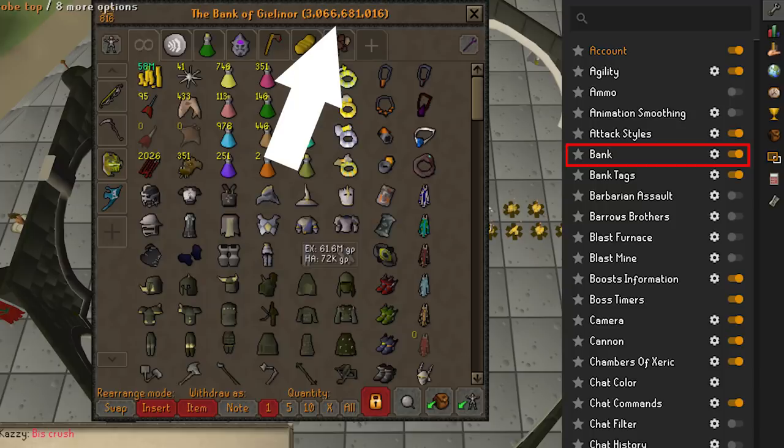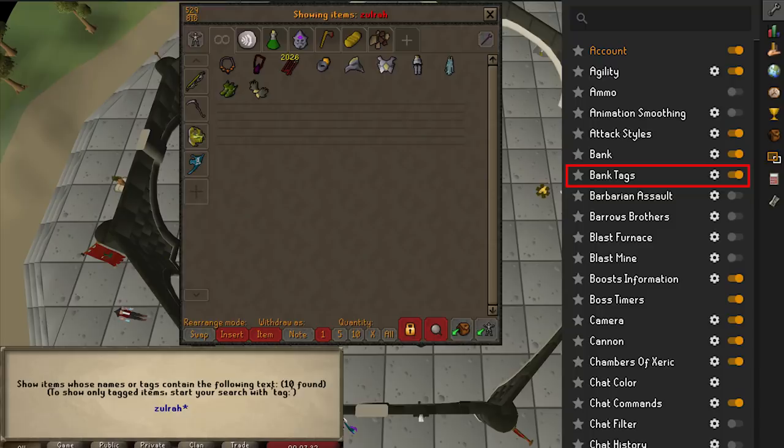Bank Tags is a particular favorite of mine. It allows you to tag items in your bank and add tags to them. For example, in my bank I have extra tabs made for the Chambers of Xeric, Theatre of Blood, Zalcano, and the Inferno. This saves a lot of time when searching for items to gear up.